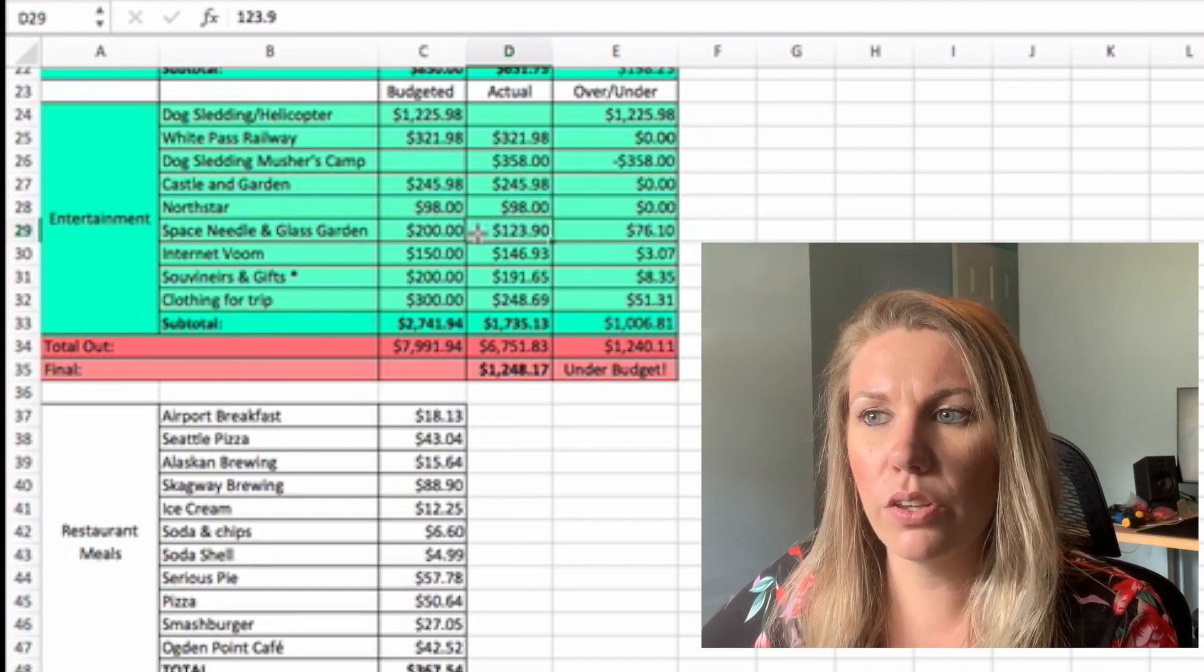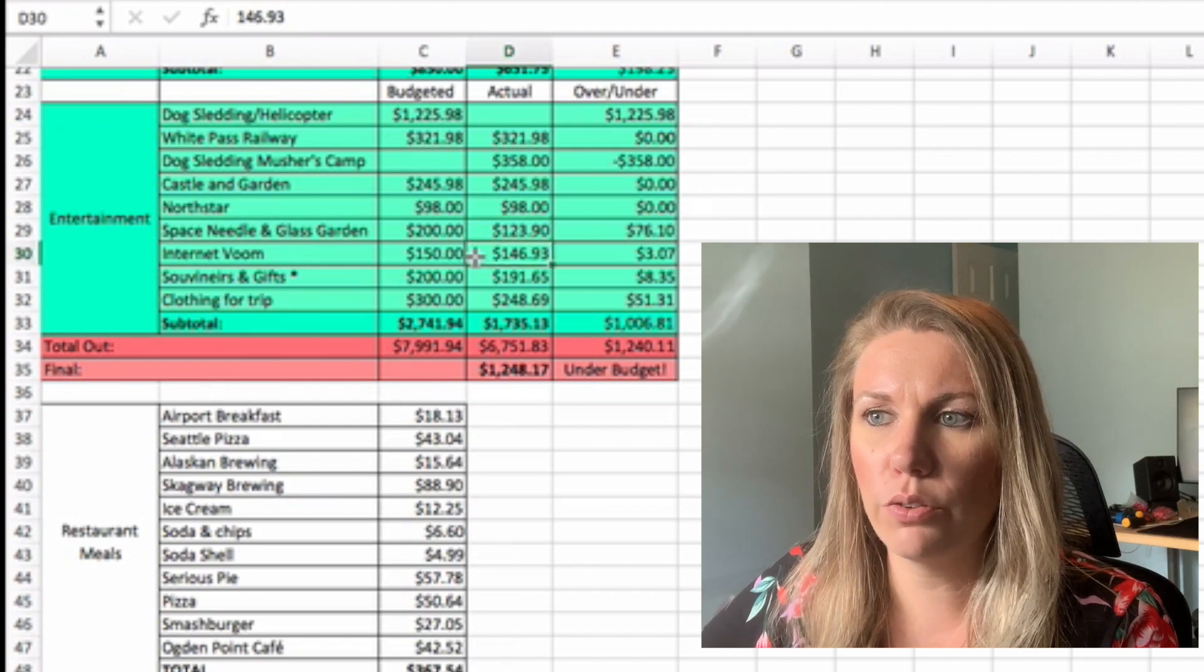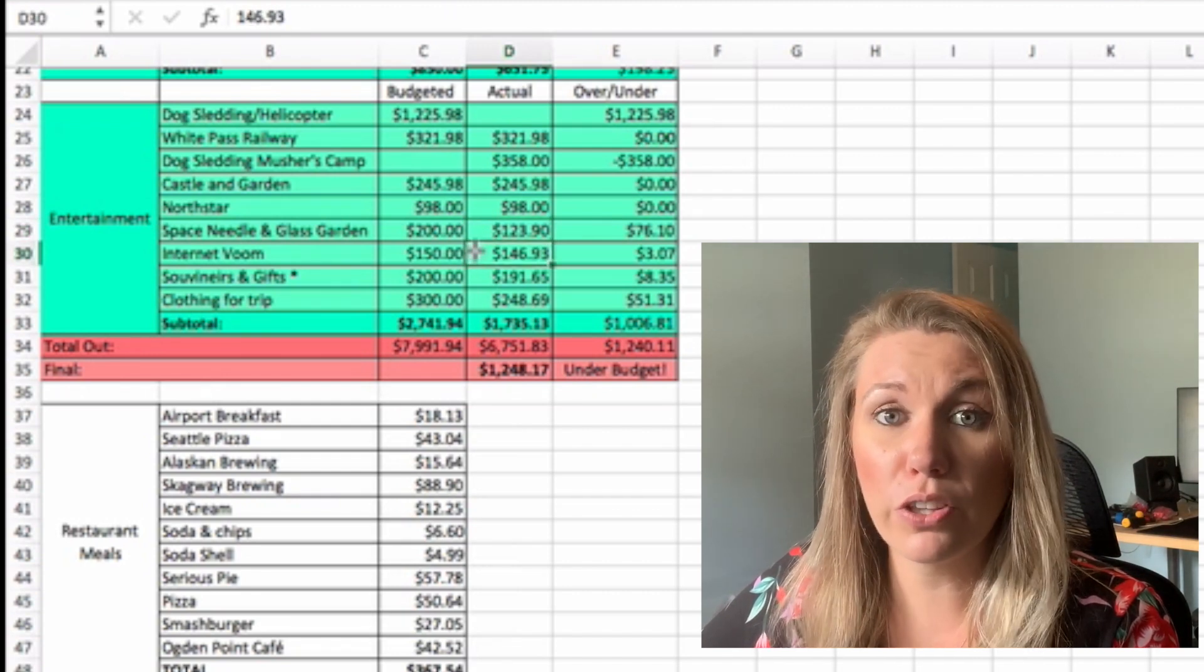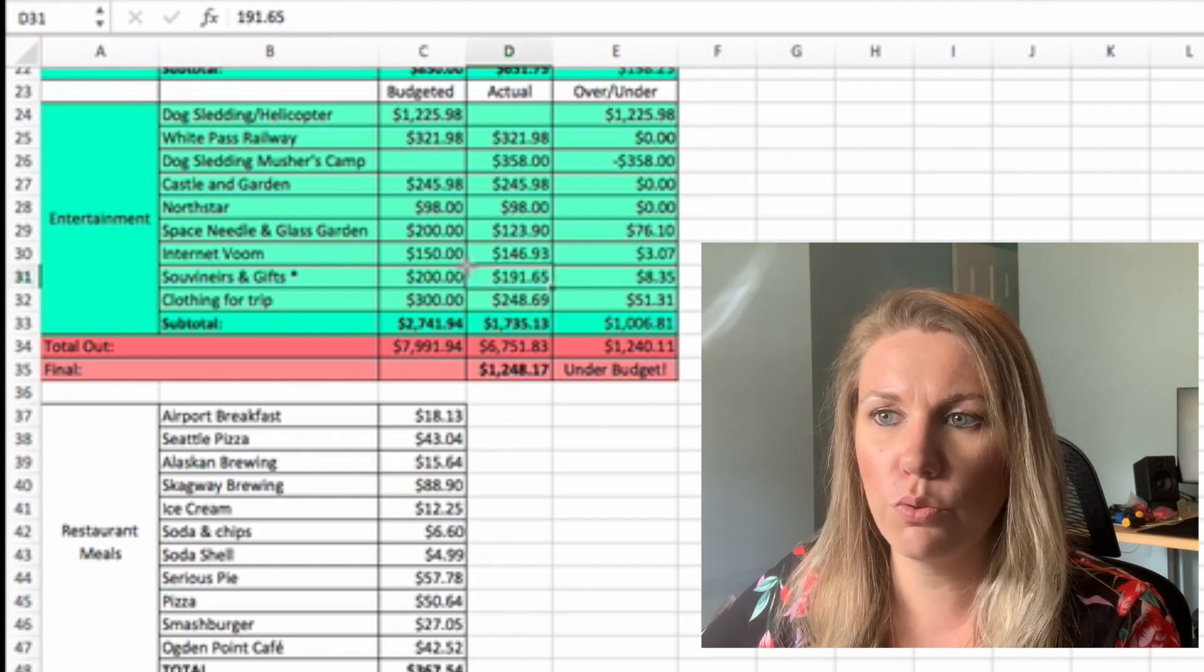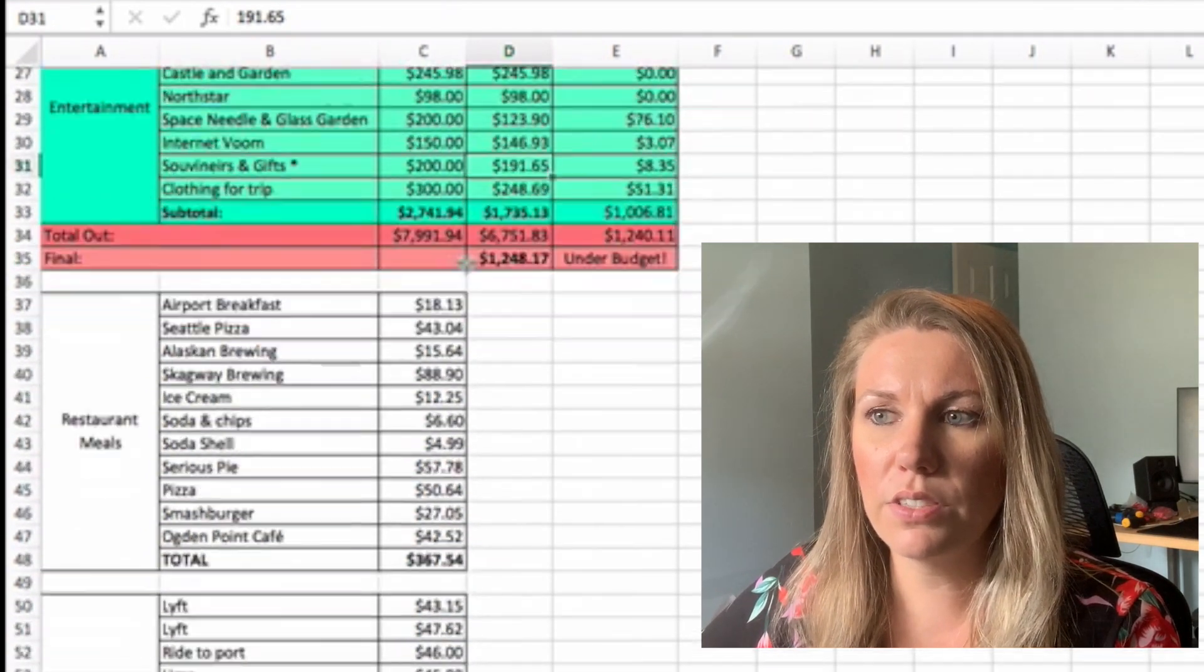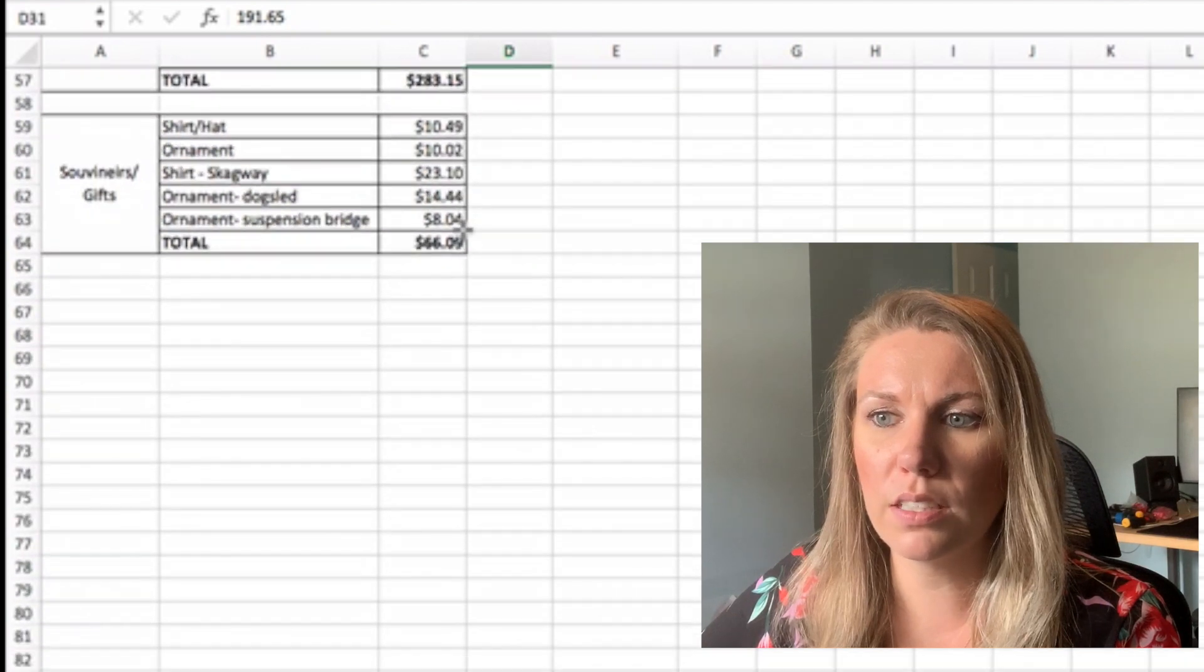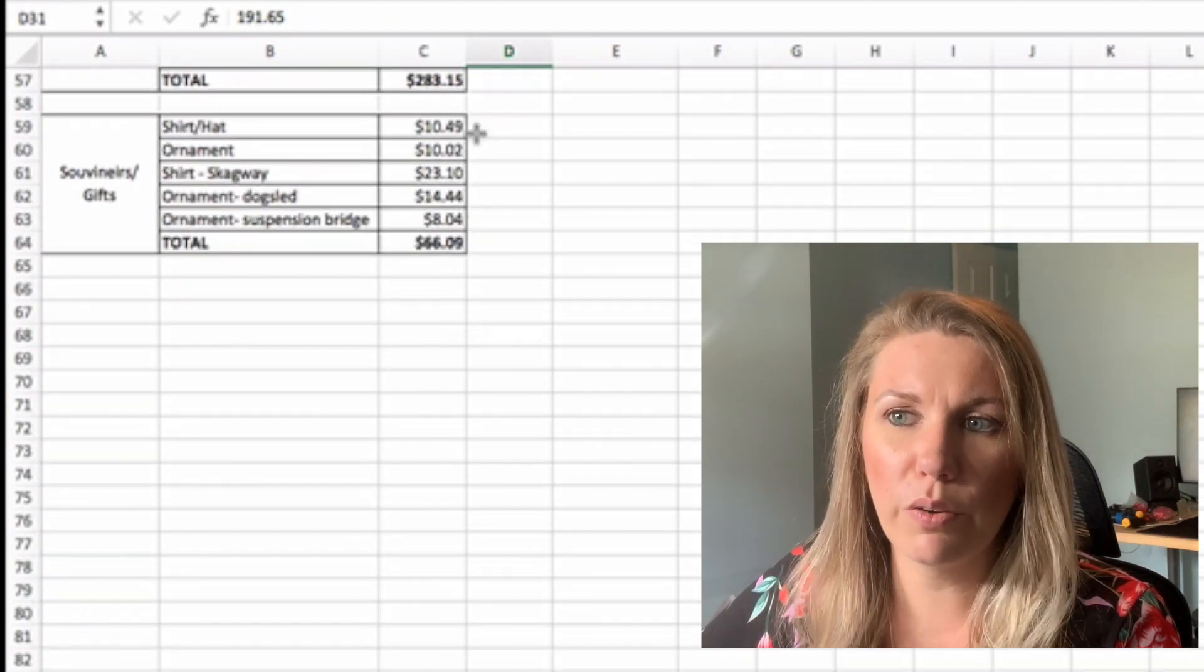Space Needle. This was in Seattle, $123.90. Internet. This was internet for on the ship. Totally worth it. $146.93. Souvenirs and gifts. This was $191.65. And we like to get an ornament wherever we go. So we did get a few of those.